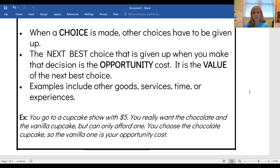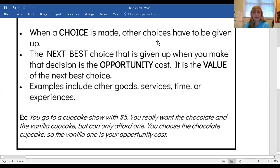So let's look at this example: you go to the cupcake shop with five dollars. You really want the chocolate and the vanilla cupcake, but you can only afford one. You choose the chocolate cupcake, so the vanilla one is your opportunity cost because it was your second choice — the next best decision. Let's do one more example together.